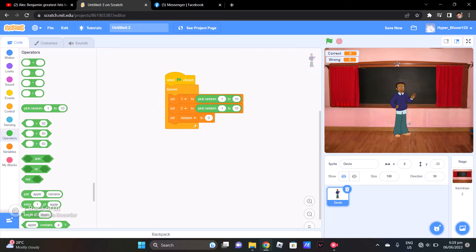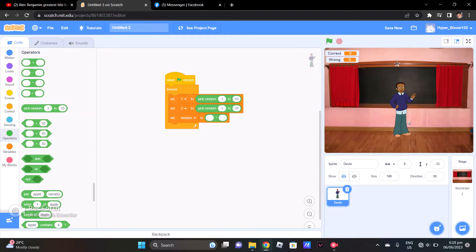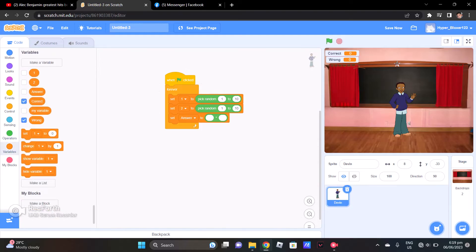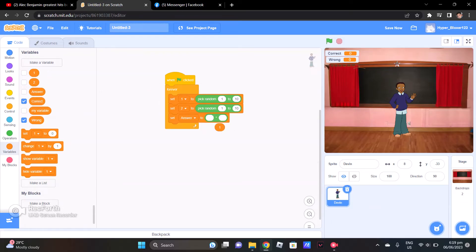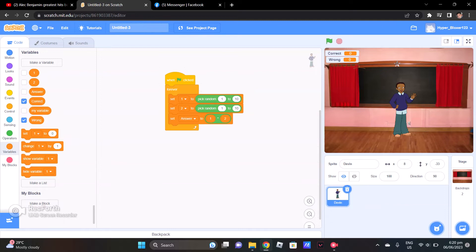And the answer will be times, because my game is all about multiplication. So put my variable 1 there and variable 2 there. So whichever numbers my variable picks — for example, my variable 1 will pick 10 and my variable 2 will pick 10 — then 10 times 10 equals 100, and that's the answer.